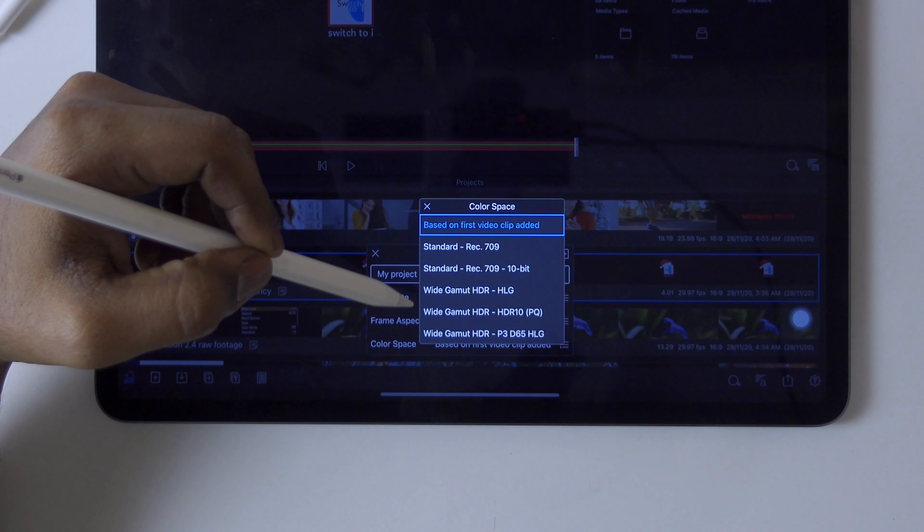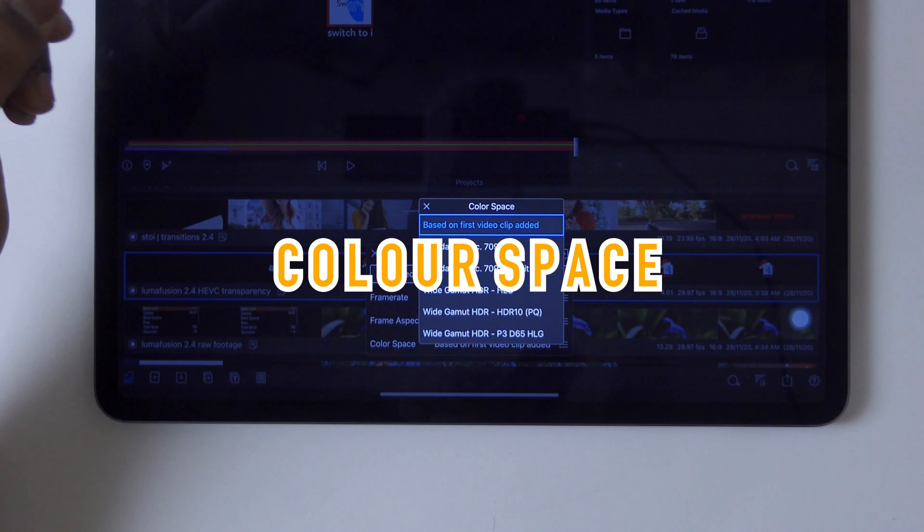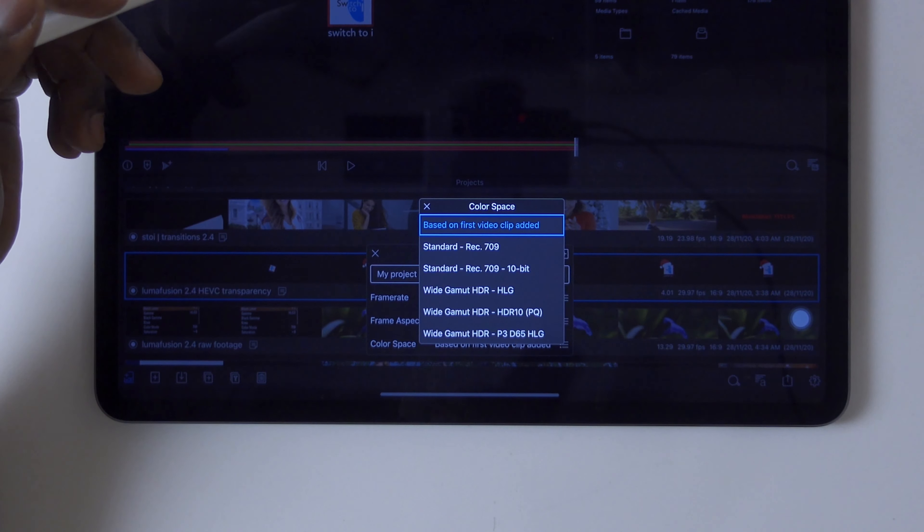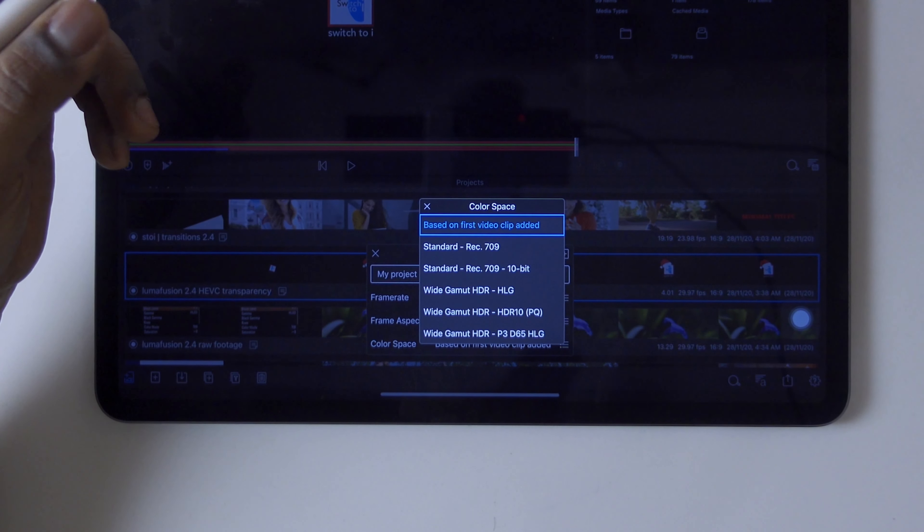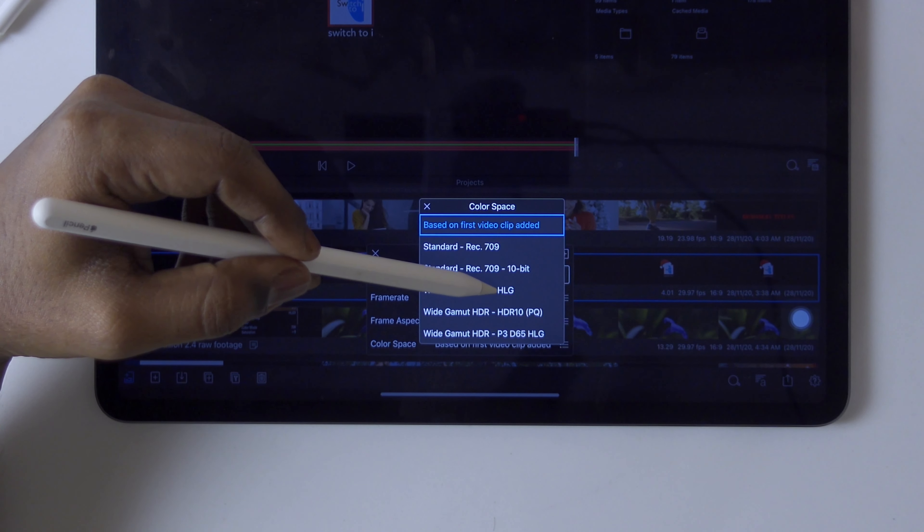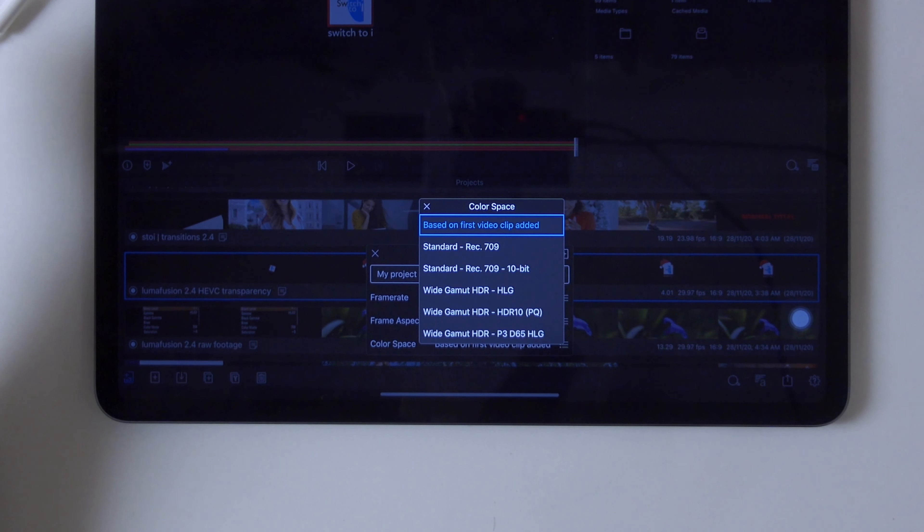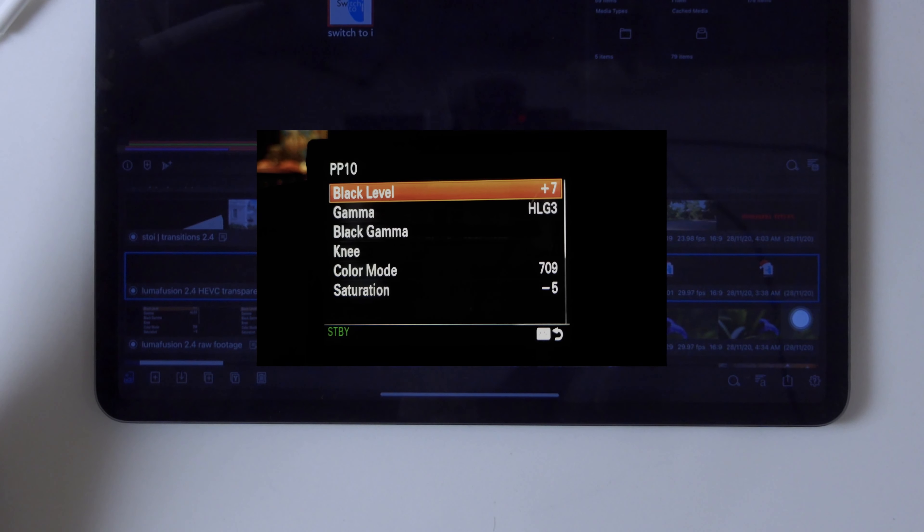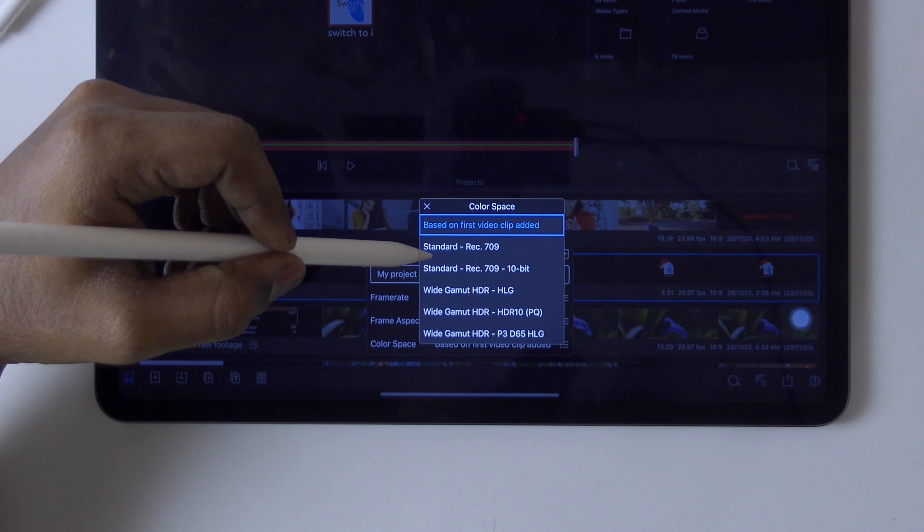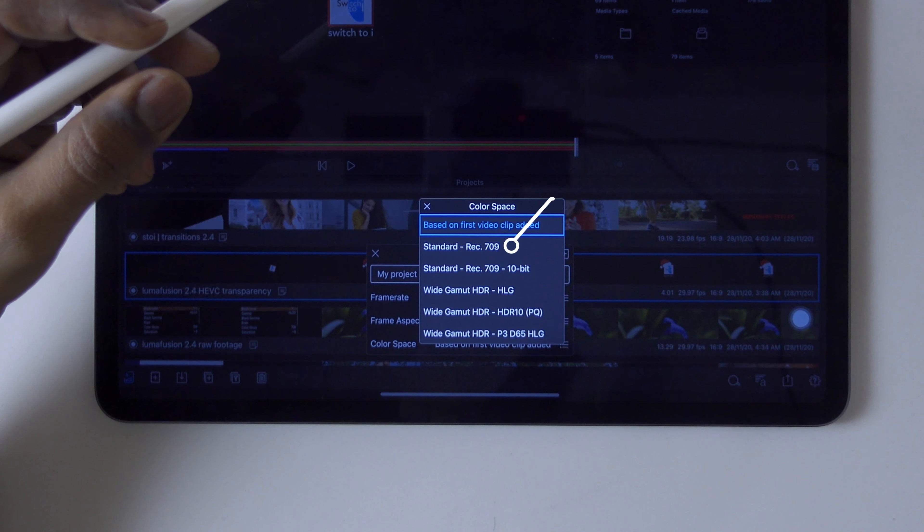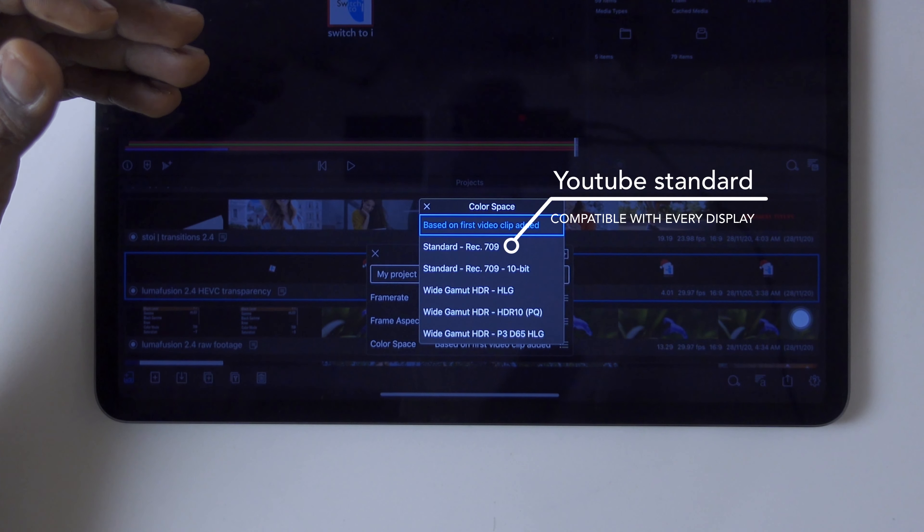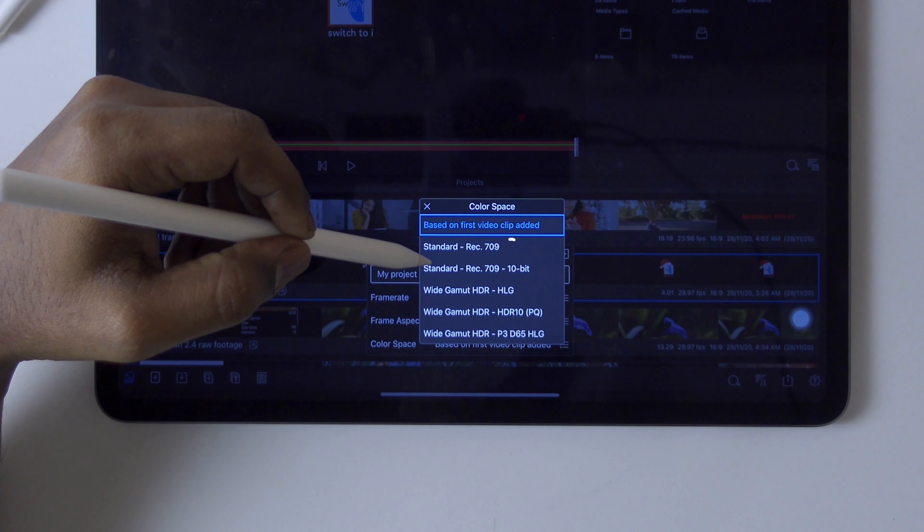Here is the new thing: standard Rec 709 color space, Rec 709 10-bit, and wide gamut HDR HLG. Right now, I'm recording using a Sony ZV-1 in HLG format and the color mode is 709.